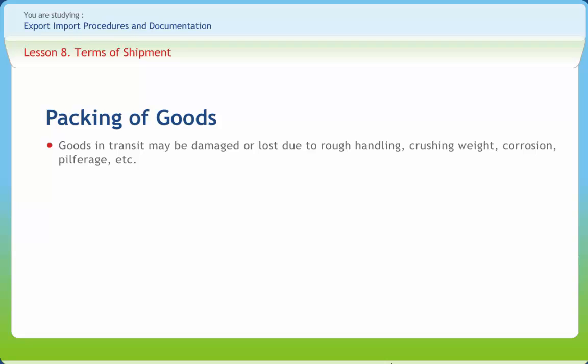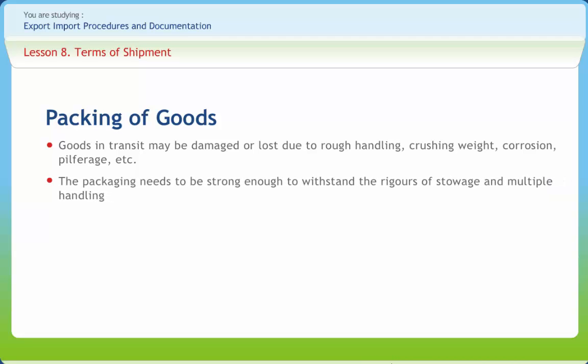Goods in transit may be damaged or lost due to rough handling, crushing weight, corrosion, pilferage, etc. Transport usually subjects the cargo to mechanical forces such as shocks, vibrations, pressures, and climatical forces including temperature and moisture. The packaging needs to be strong enough to withstand the rigors of stowage and multiple handling.